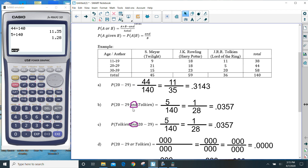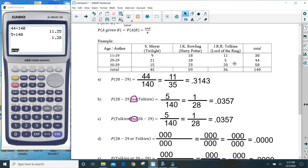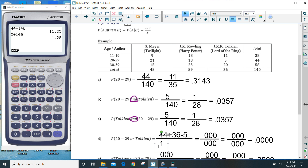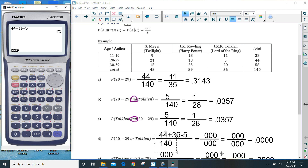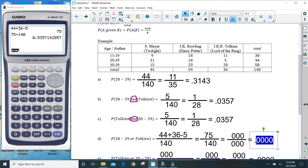Next we have the word 'or.' Or is A plus B minus 'and.' So we have 20 to 29 — there are 44 of those — plus Token — there are 36 — minus 'and,' which is the intersection of 20 to 29 and Token, which is 5. All out of the total. So this would be 44 plus 36 minus 5, giving 75, out of 140. So 75 out of 140 is 0.5357, or 59 out of 28 — wait, let me check — 75 out of 140.